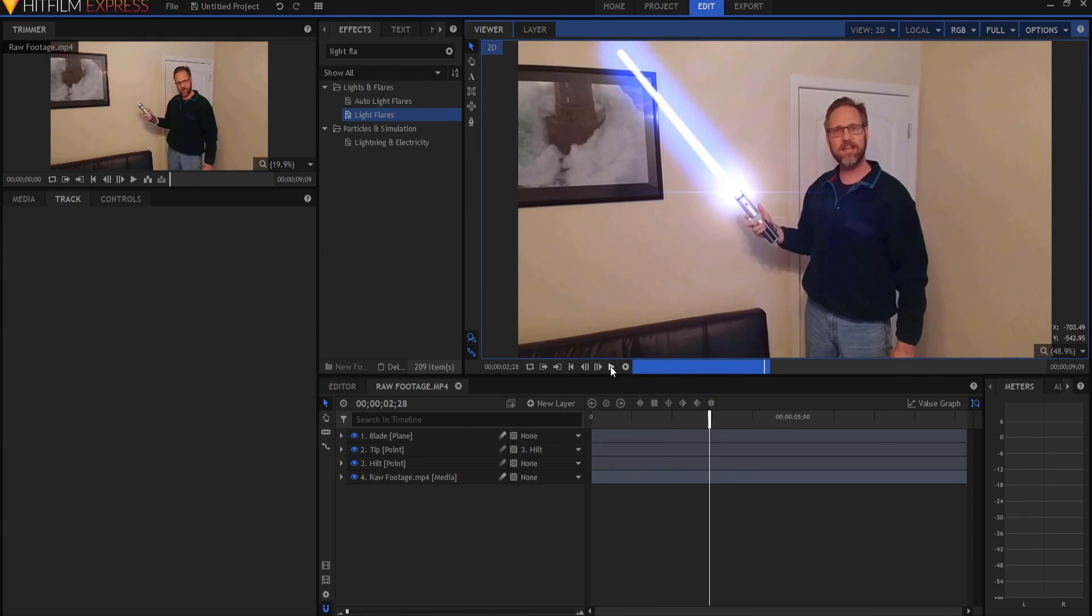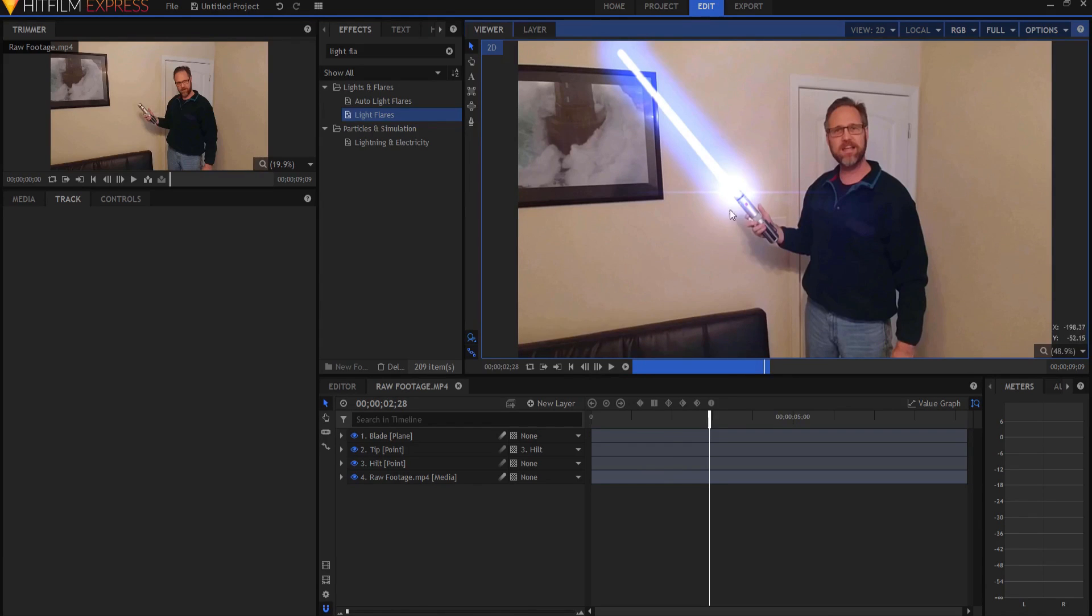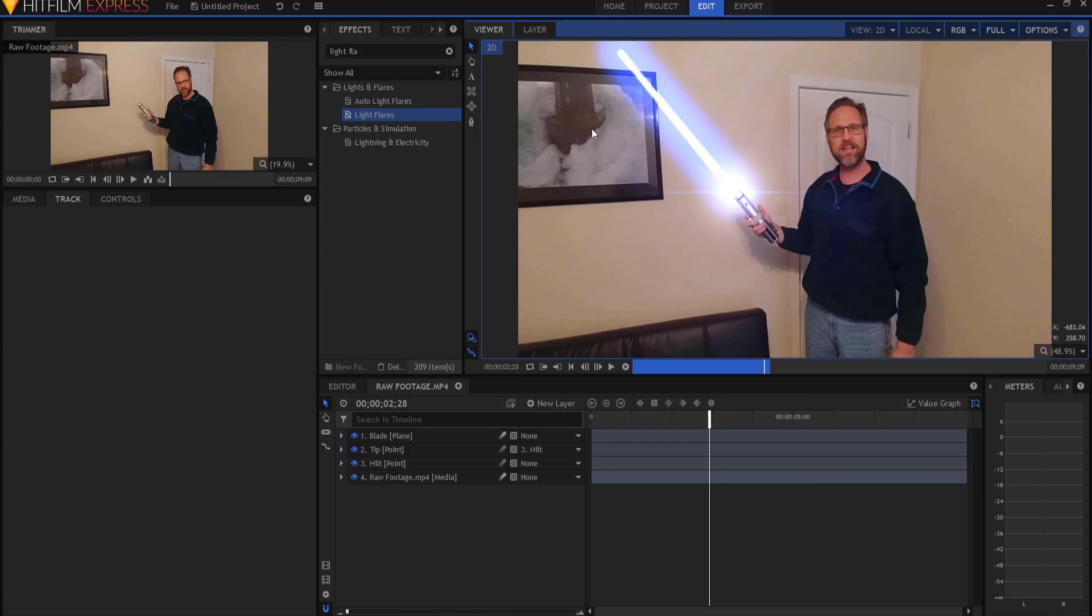And there you go. So as a recap, the key to this is to use two point tracker to get data on both sides of the lightsaber so that you can gain the rotational aspect for the hilt point. And then you just parent the tip point to that hilt point and it will reflect that rotational data as well.